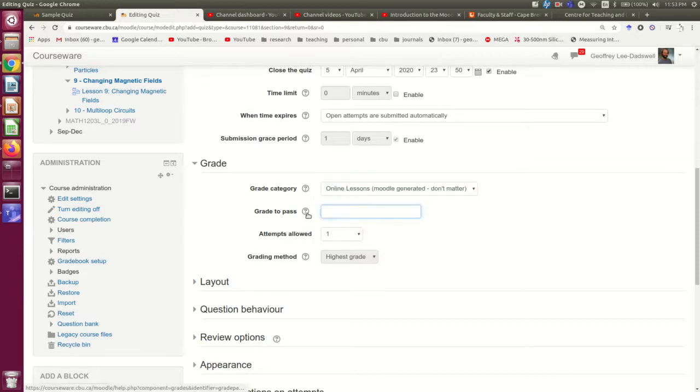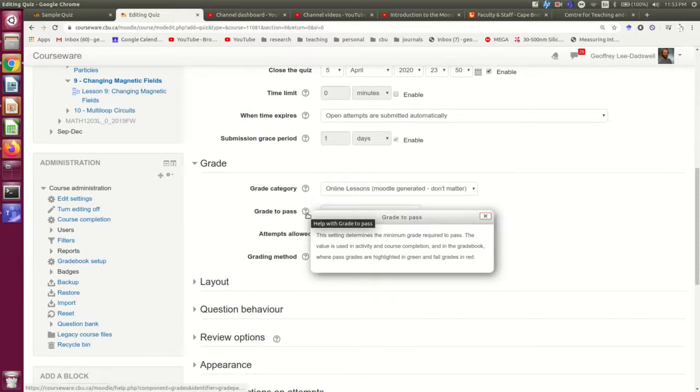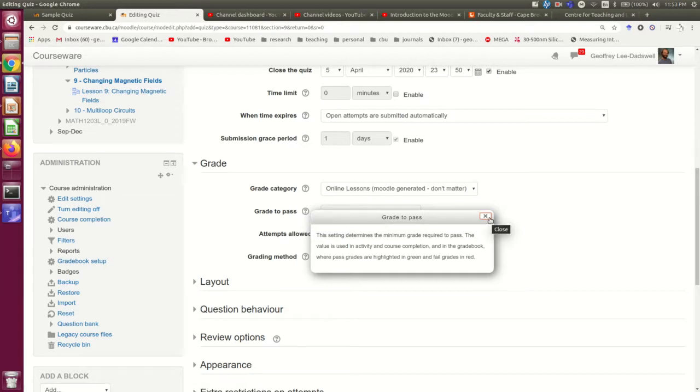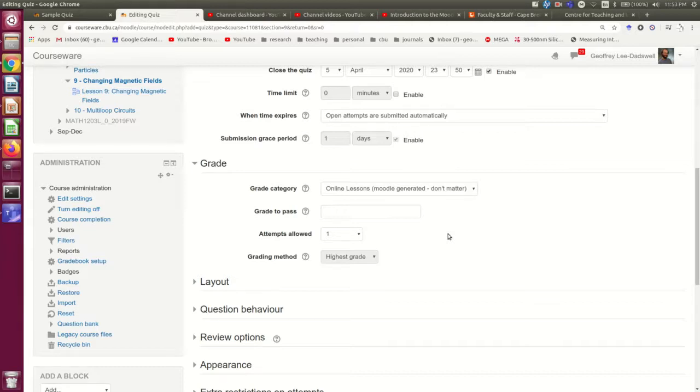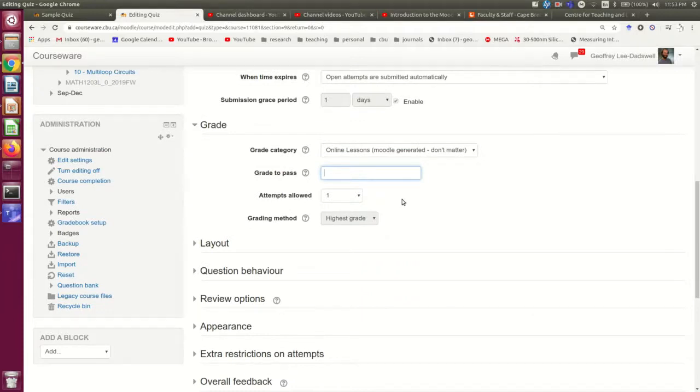You can set a grade to pass, but you do not need to. This is largely used if you are having their completion and passing of this quiz be a necessary condition for them to go on and do some other quiz. So most of the time you don't need to worry about that.